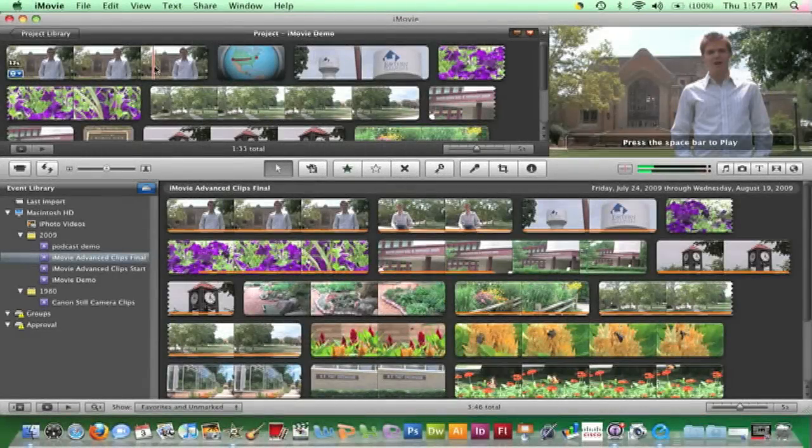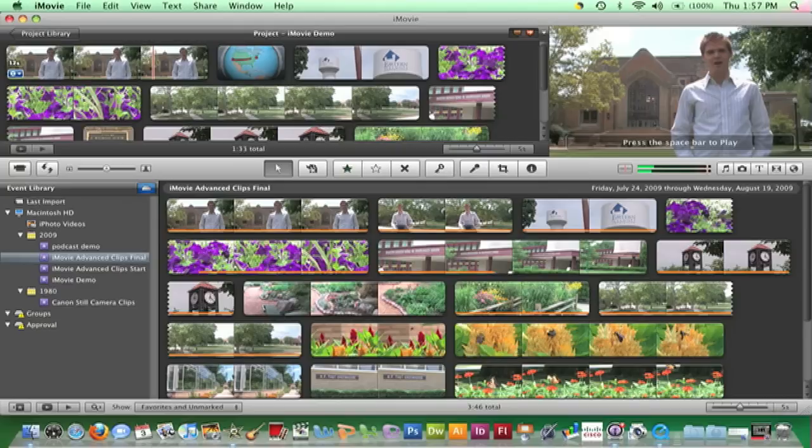There may be times when it is necessary to trim frames from a clip but maintain the clip's audio, allowing it to flow over onto the next video clip.